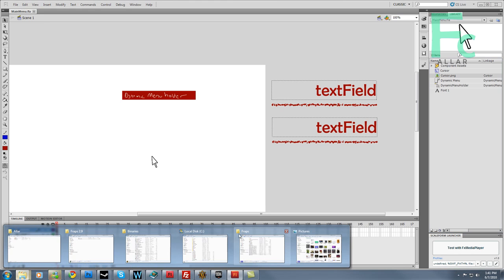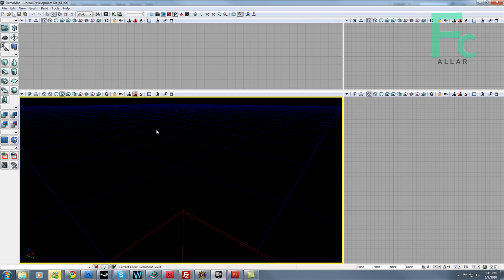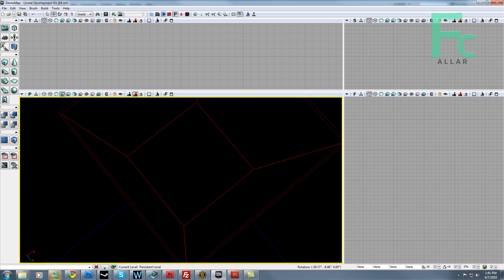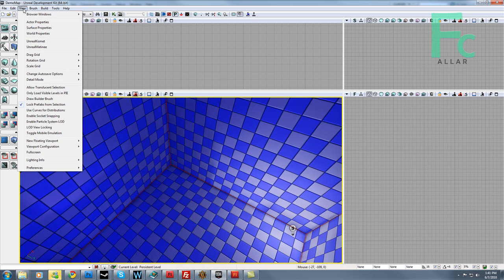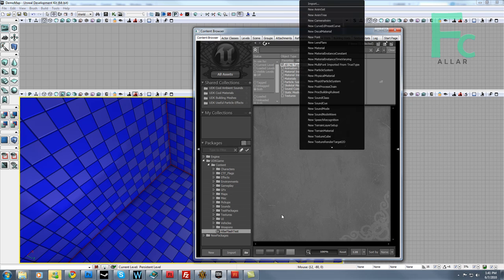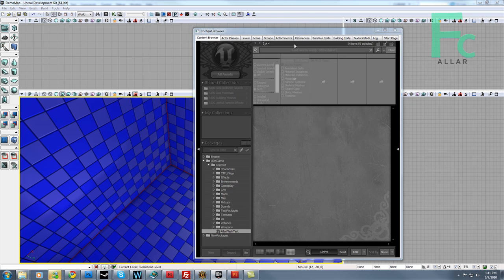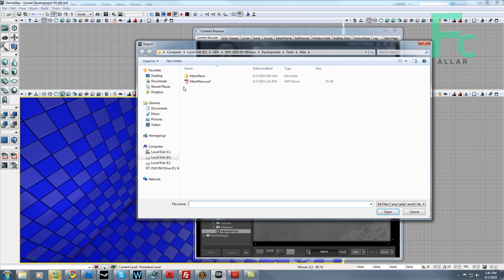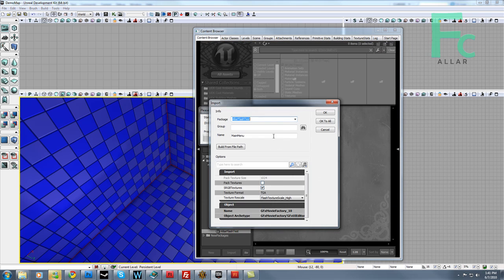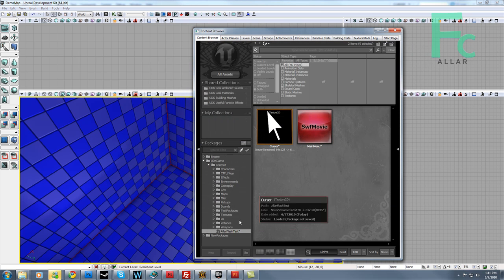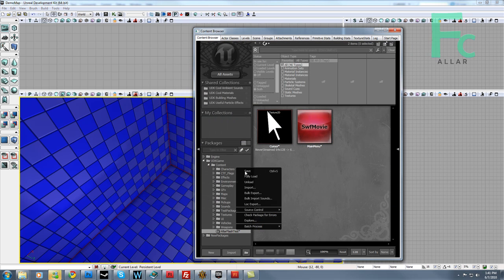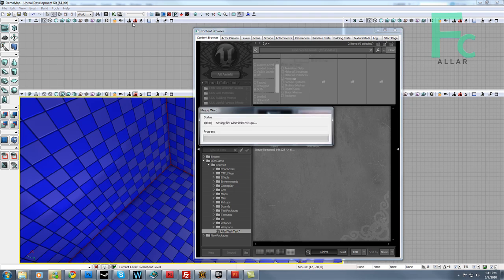You can look at the UDN site for more about that. So back to here, I'm going to go ahead and open my content browser. I already have a package waiting for me. I'll just go ahead and click import. I'll just import the SWF, and it's going to import the cursor file I got. I'm going to save the package.